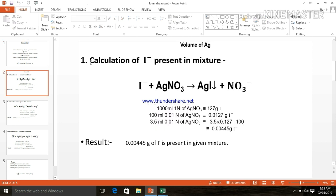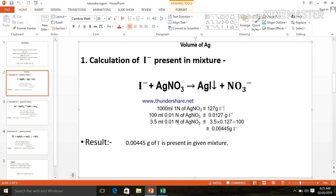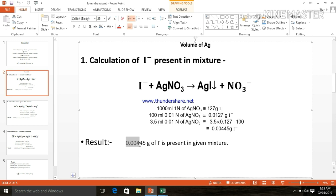Calculation of iodide present in the mixture: if we calculate for 1000 ml of 1N of AgNO3, then it is equivalent to 127 g of iodide. But we need 3.5 ml of 0.01N of AgNO3, which is equivalent to 0.00445 g of iodide.